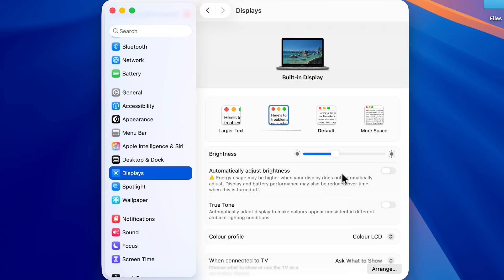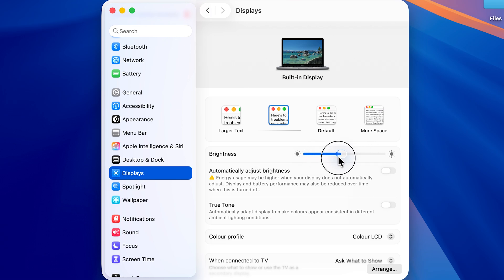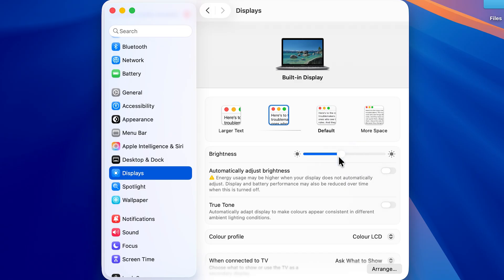Whenever you want to adjust the brightness, you can use this slider. You can just move it like this to decrease or increase the brightness of your screen. So this is how simple it is to turn off auto brightness on your Mac.